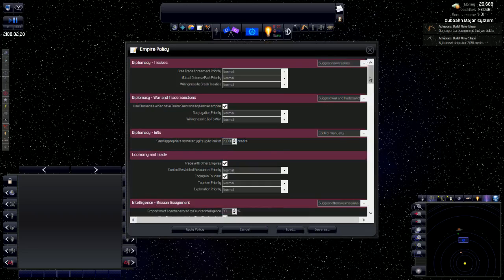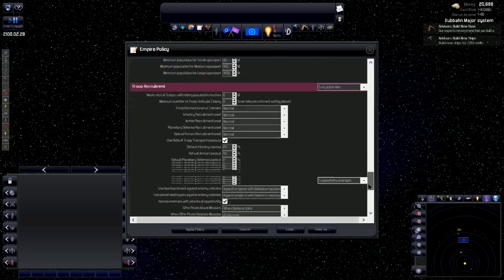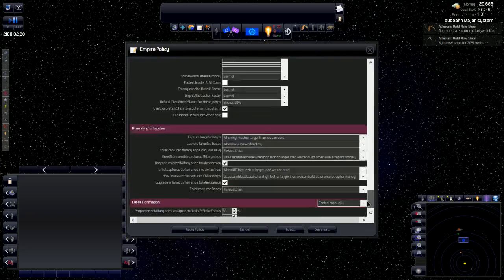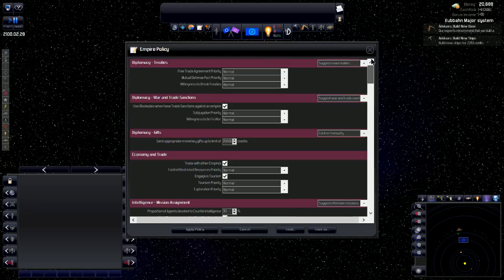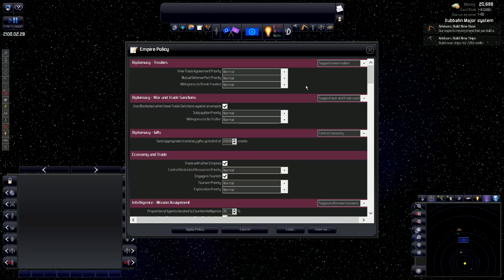What this does is it shows you everything about the empire, how much of it is going to be controlled by computers and how much of it is going to be controlled by you. So you have complete control of what you have control of. In this game, everything except for civilian ships are actually things that you can control yourself if you feel the need to. You can also automate everything and just watch the universe unfold.